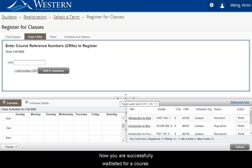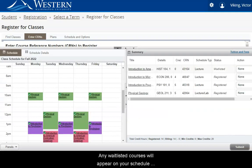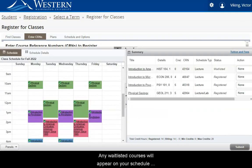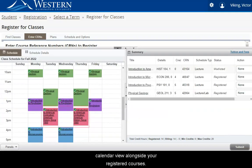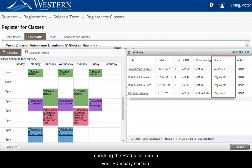Now you are successfully waitlisted for a course. Any waitlisted courses will appear on your schedule calendar view alongside your registered courses. Please be sure to confirm the status of your courses by checking the status column in your Summary section.